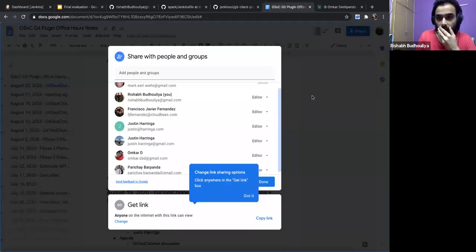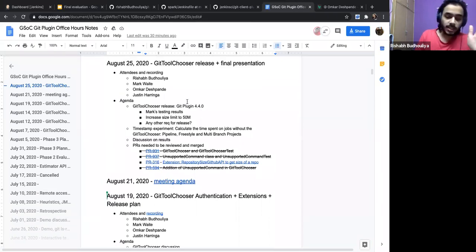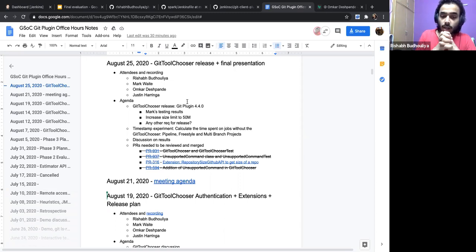I wanted to ask: do we have any case where compatibility is breaking or use cases are breaking after adding the Git tool chooser? Is there any testing still left?